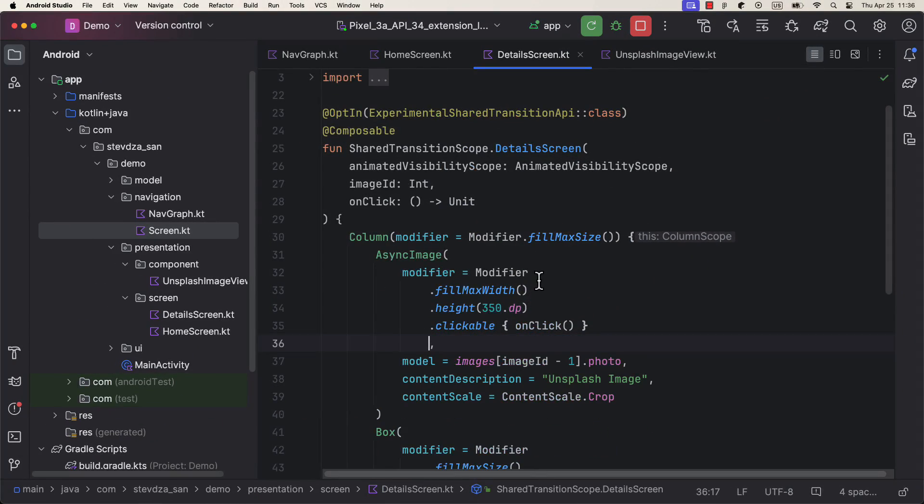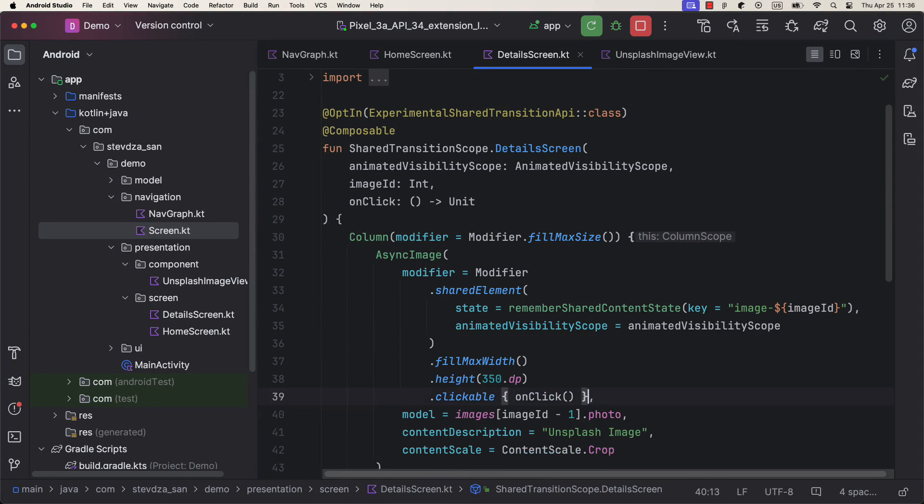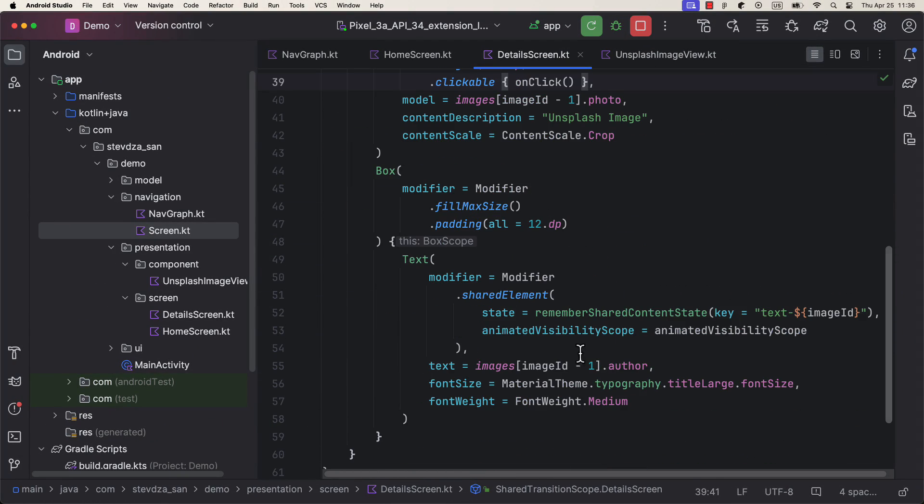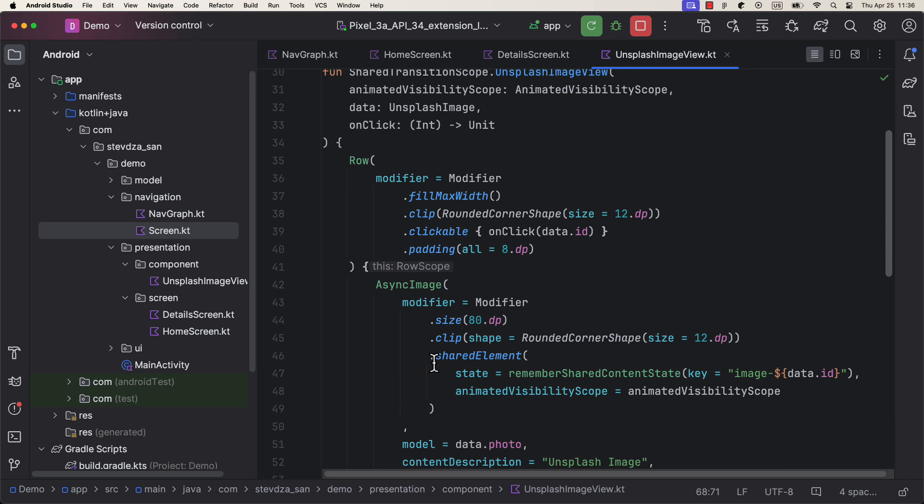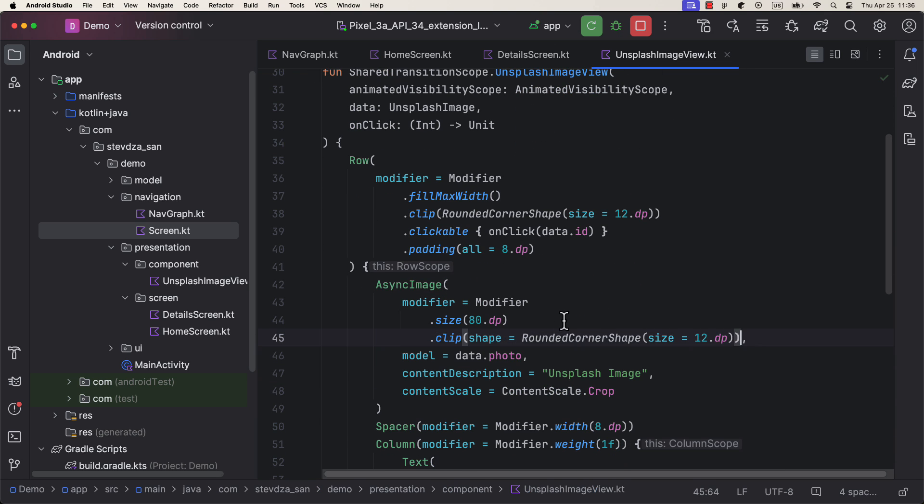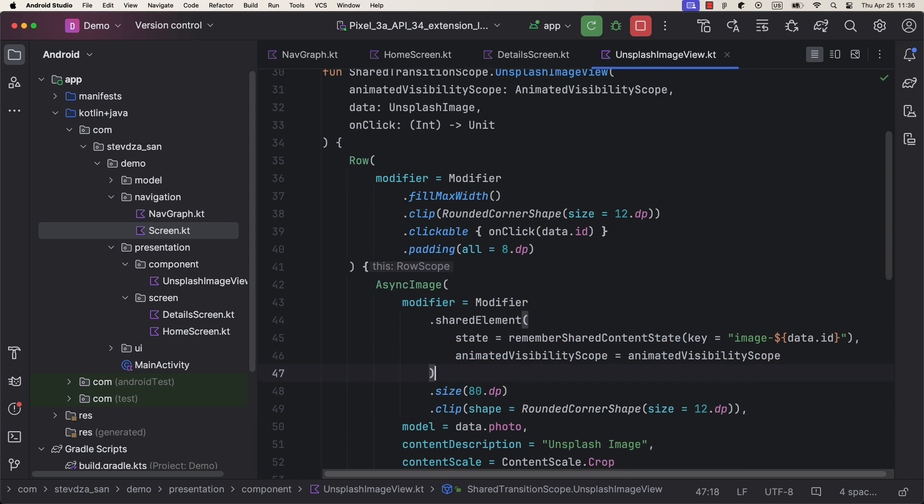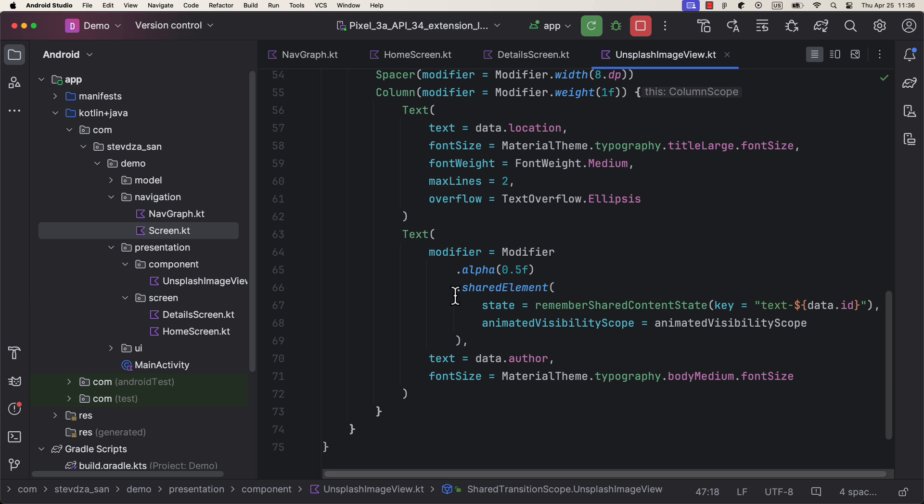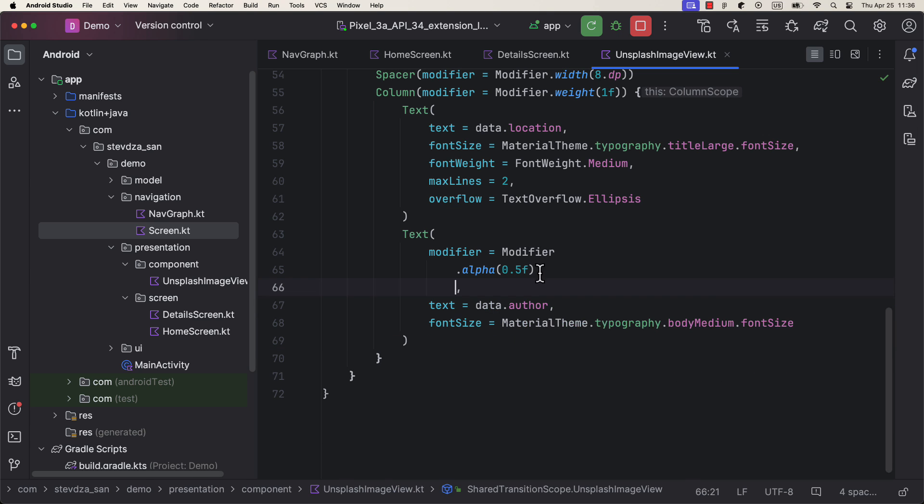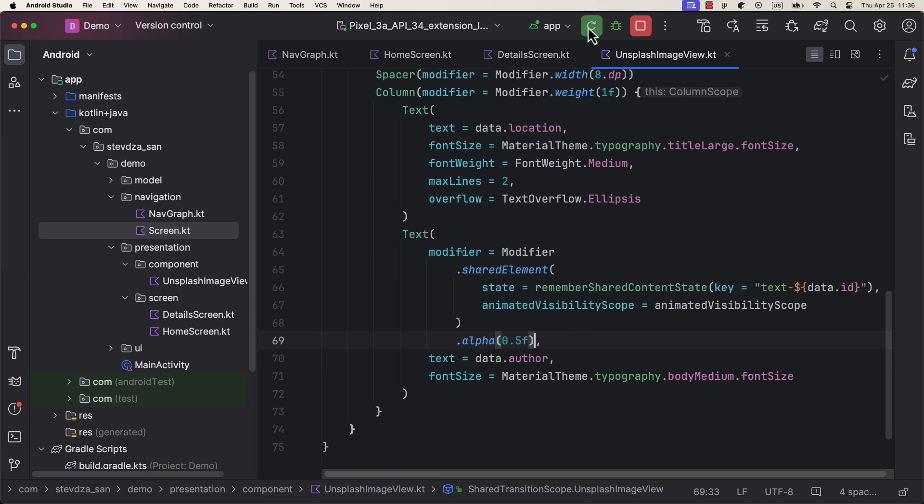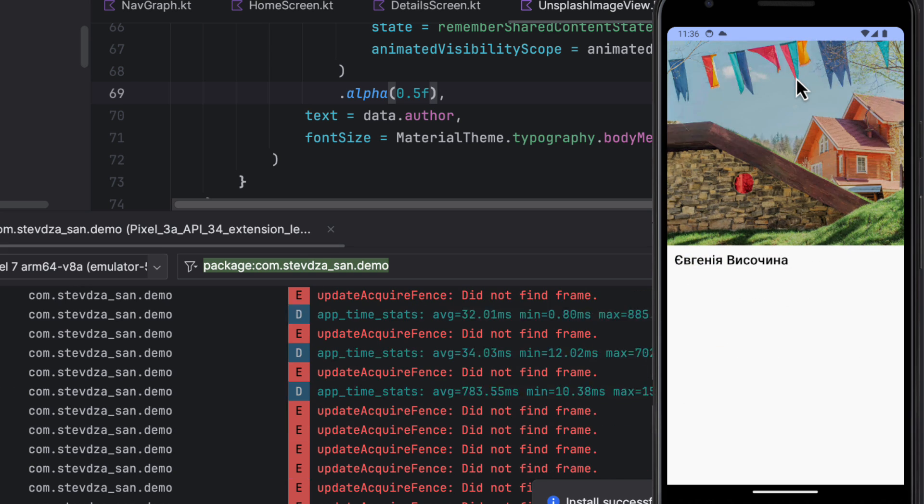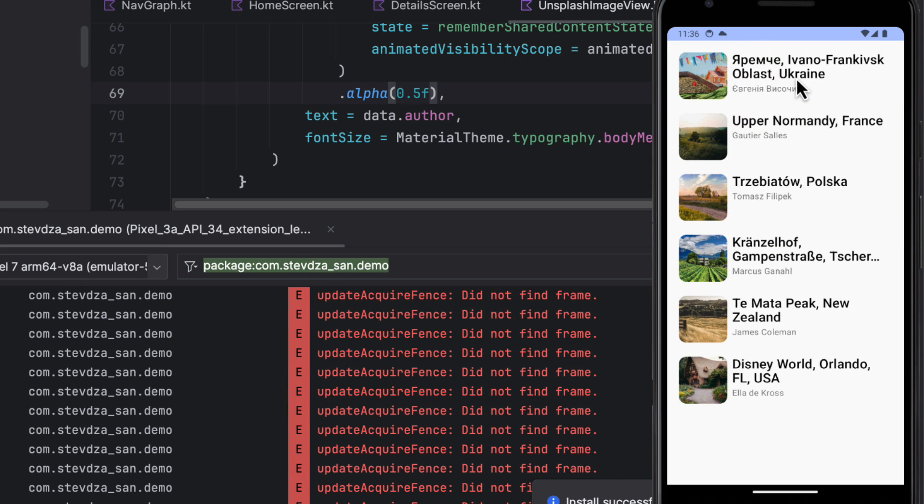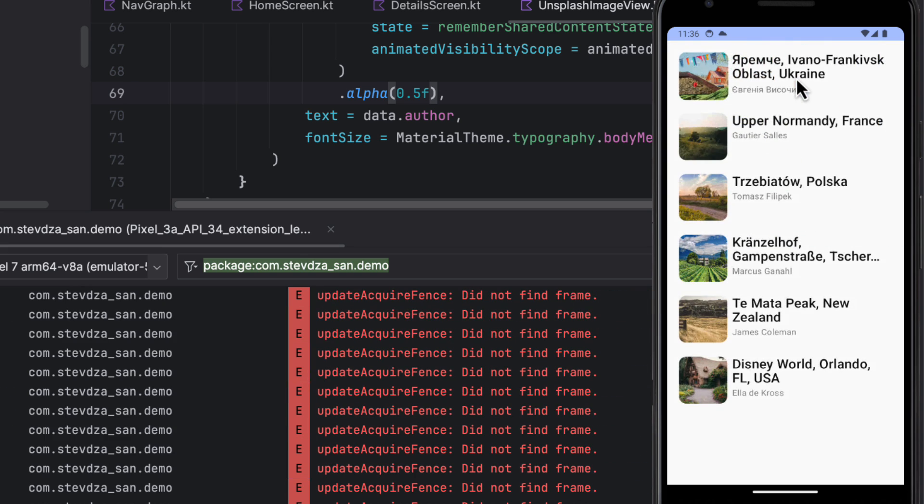To fix those issues, we need to make sure to call the shared element modifier as the first modifier in the modifier order. So go back to the project for a moment and specify that modifier to be on the top. After that, we can launch the application once again. This time, the rounded corner shape animation works well without any issues.